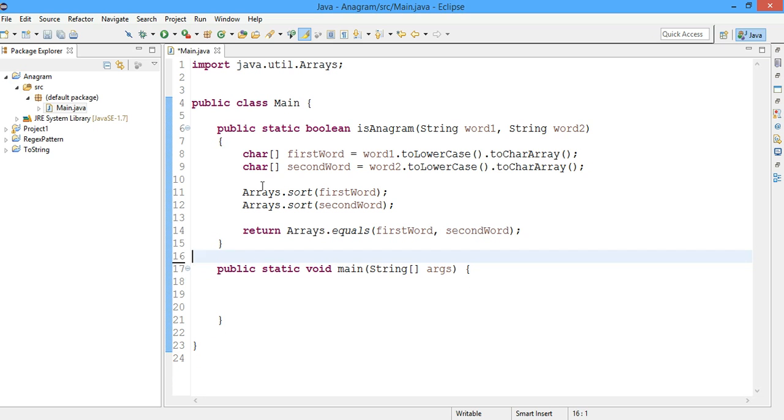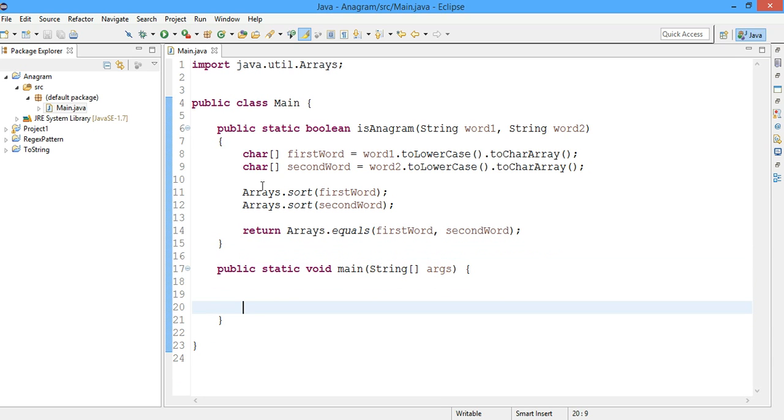So the basic trick is to sort both the strings and then check them if they are equal or not. If they are equal, definitely anagrams. If they are not equal, they are not anagrams. So let's just call this method and test this code.